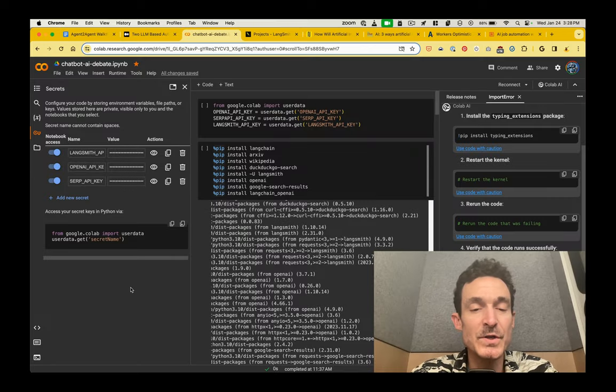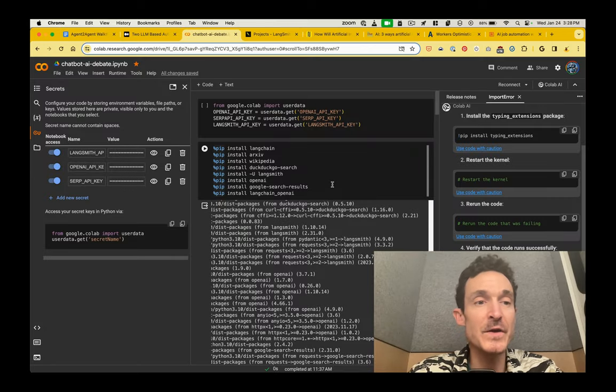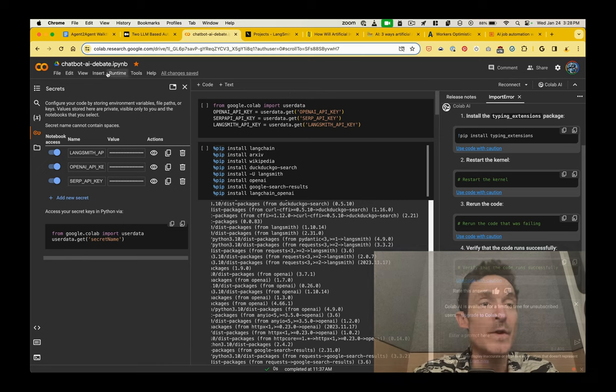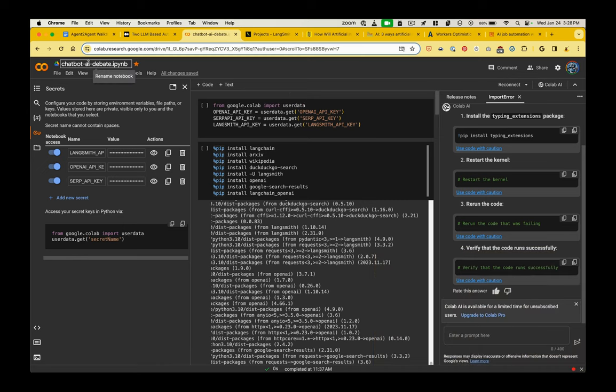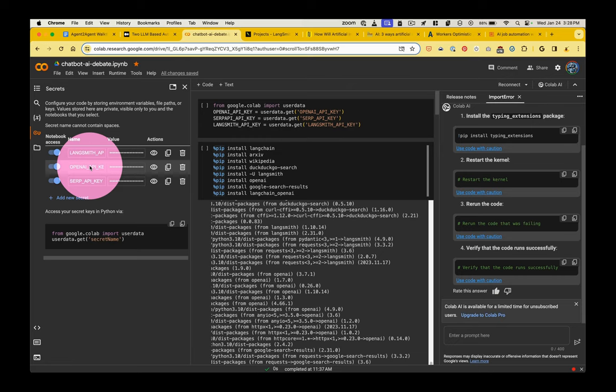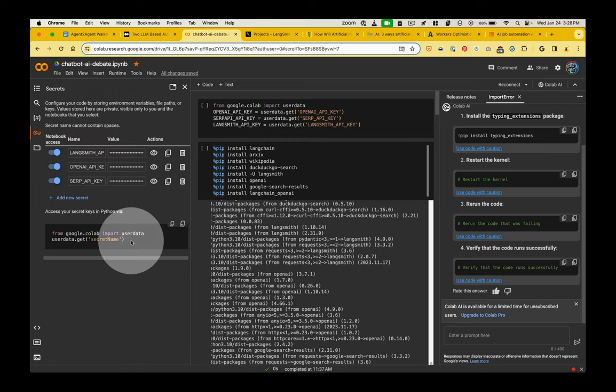So, as I mentioned, if you want to run this code for yourself and see the results for yourself, you are more than welcome to do so. I'll post a link to this Colab notebook. You can duplicate it. You can customize it. You will need these API keys. I will post links to where to get them, but you'll need the OpenAI API key, the search engine API key. And then if you want to use Langsmith, you'll need the Langsmith API key.